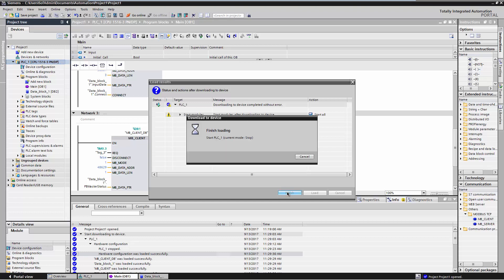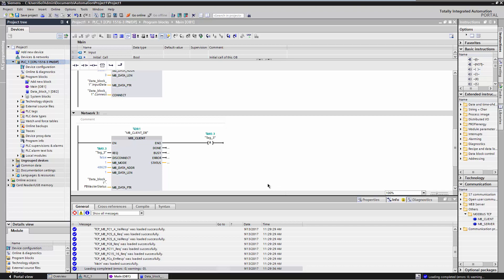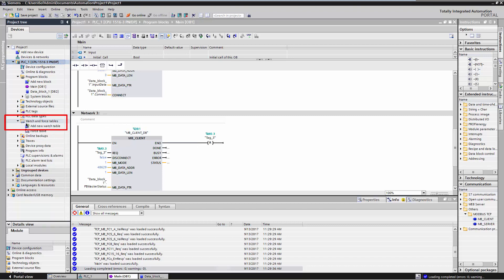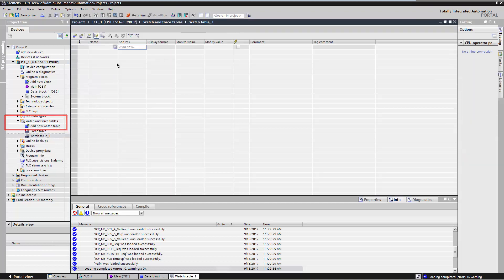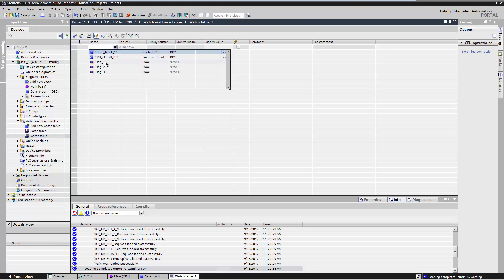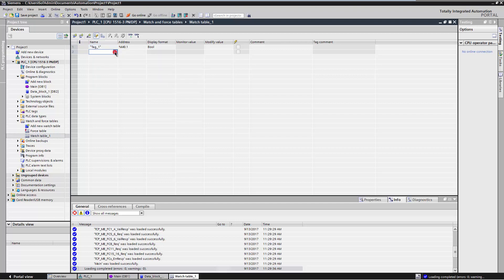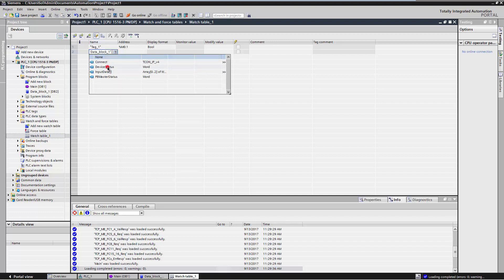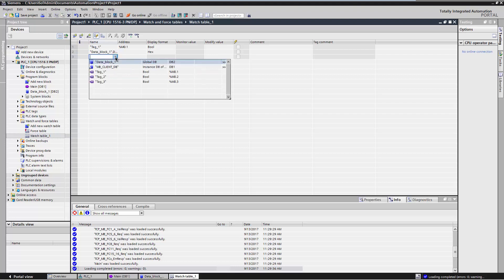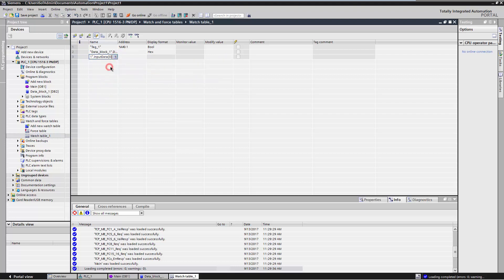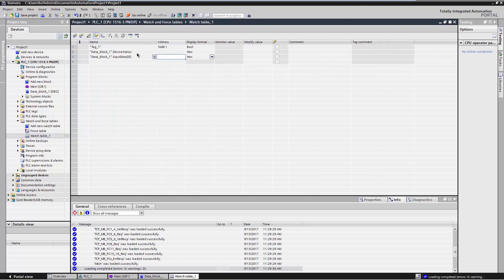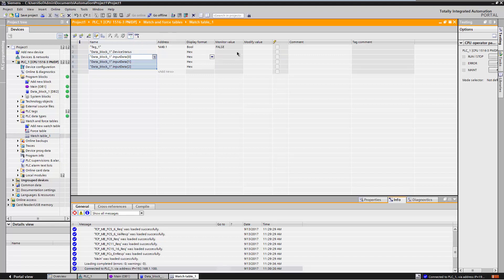In the following, we will write the Profibus master status and read out the status information and the input data. Create a watch table to read the status information and the input data of the AI module. Create an entry for the variable of the input parameter REQ of the instruction that is responsible to read the status information. Create further entries for the variables of the status information of the device and the input data of the AI module. Enable the option Monitor All. Set the value of the variable for the input parameter REQ to True. To read the values, click on Modify Now.